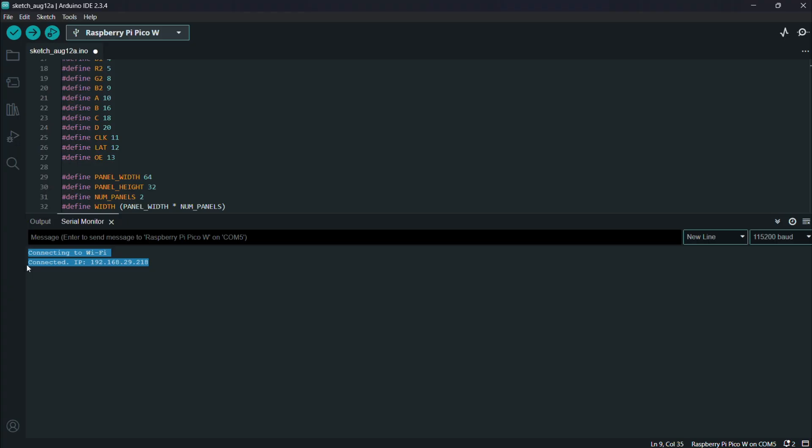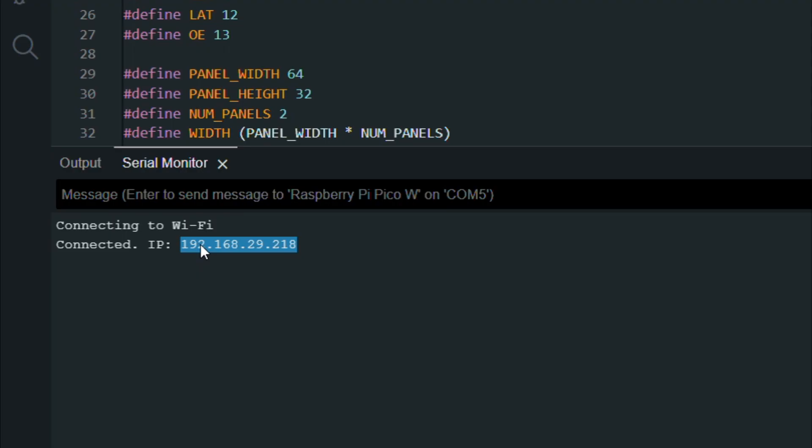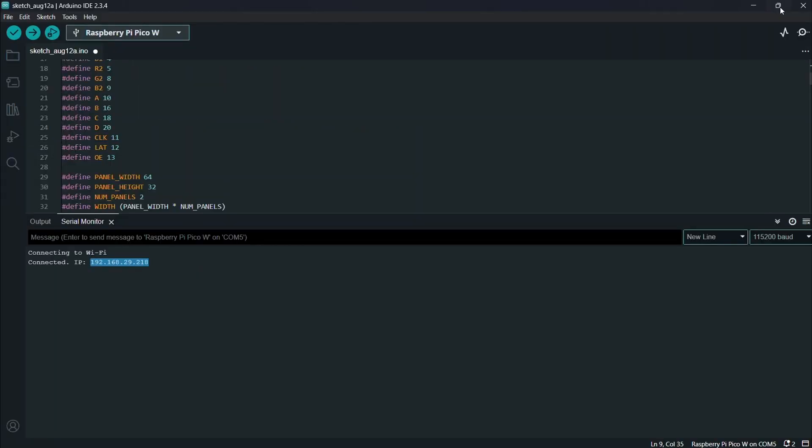After PicoW has been connected to our local network, we can access the web app using the IP address we obtain from the code upload process.